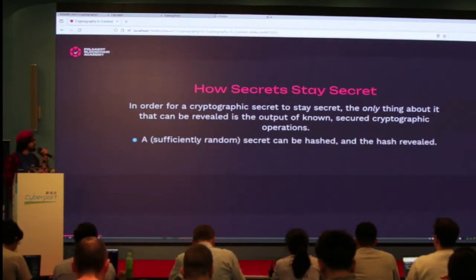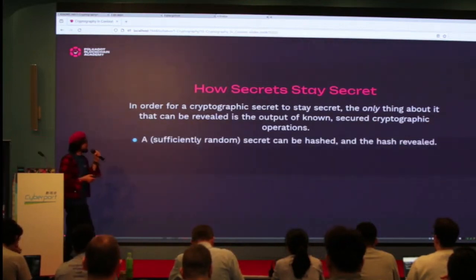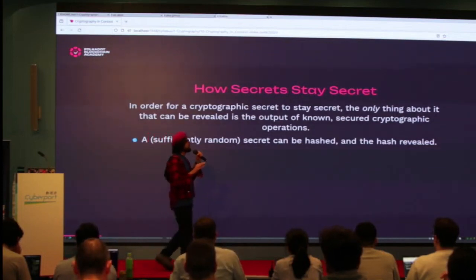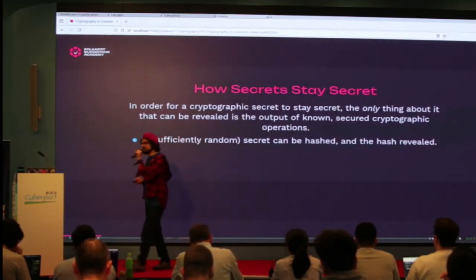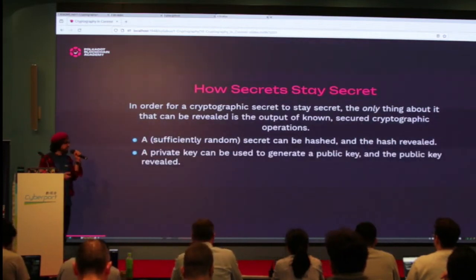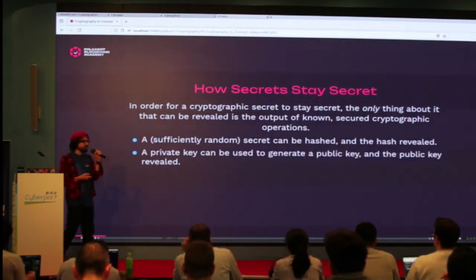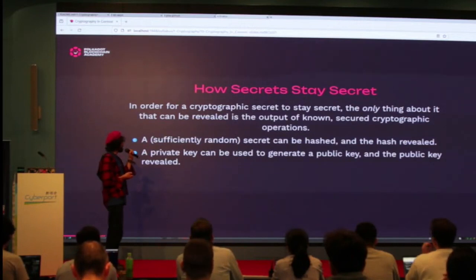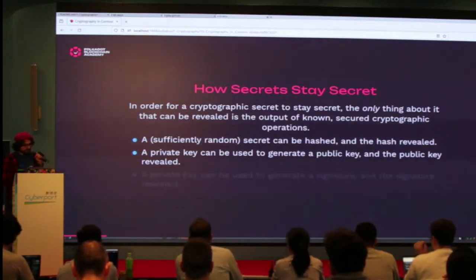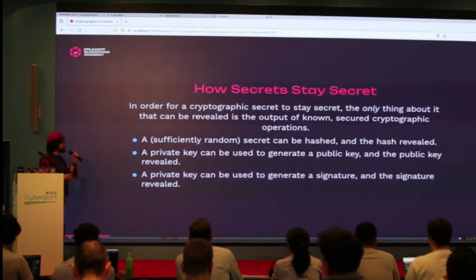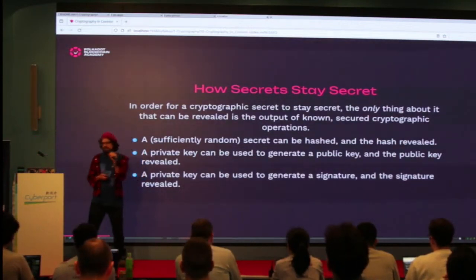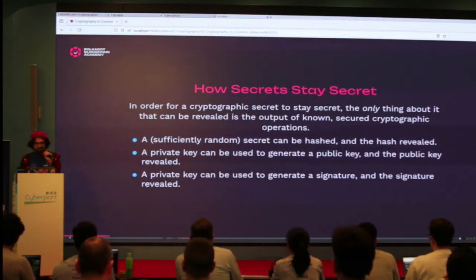Whatever happened inside that operation should not be open to the public. For example, you get a secret and then you hash it — after the hash comes out, you can tell the hash to other people, but the process of hashing is private. Or you get a private key, apply a function, it generates the public key, and you publish the public key but don't reveal the private key itself. Or you use a private key to sign — the signing is the process, and then you reveal the signature.